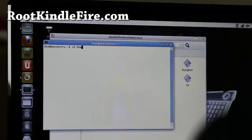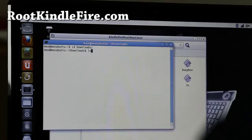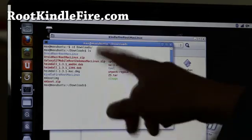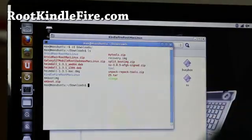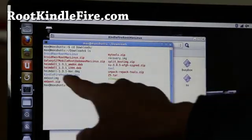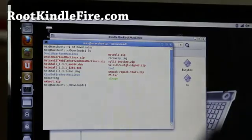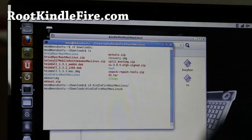Mine is, I just do CD downloads. And then if I do LS, it'll show me the files. And then I can just go into Kindle Fire root Mac, Mac Linux, right. Alright.